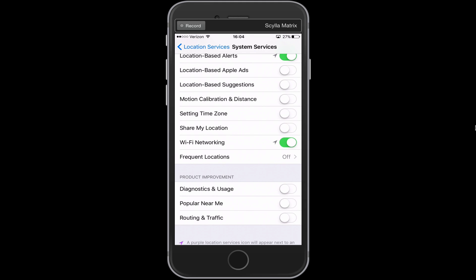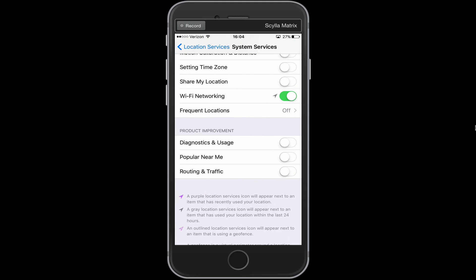Your iPhone doesn't need to know where you frequent. So that might be for like a future app or something might use that setting. But for now, you can pretty much turn that off.